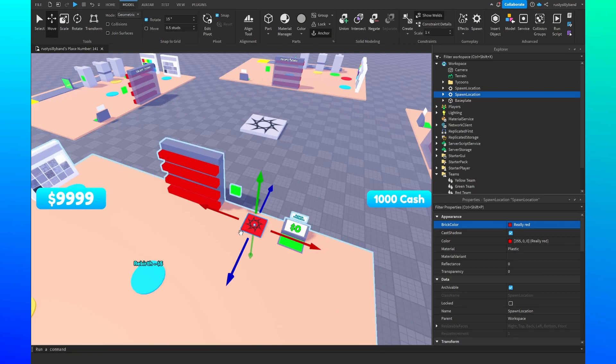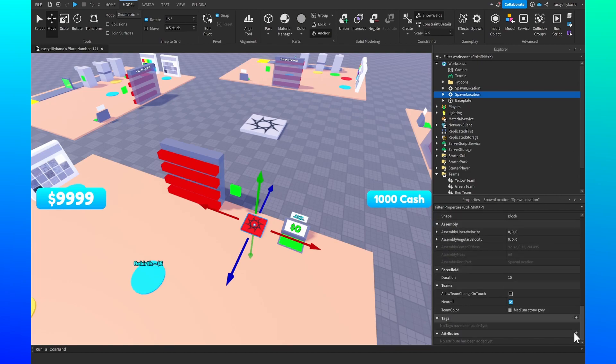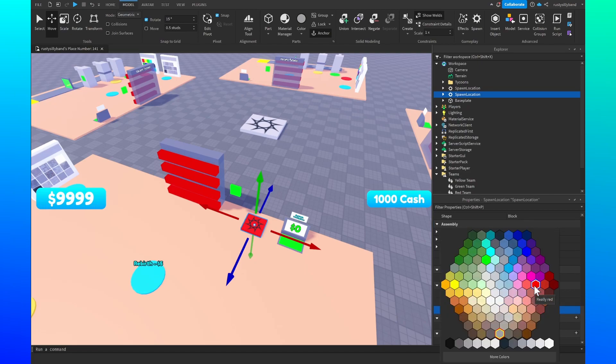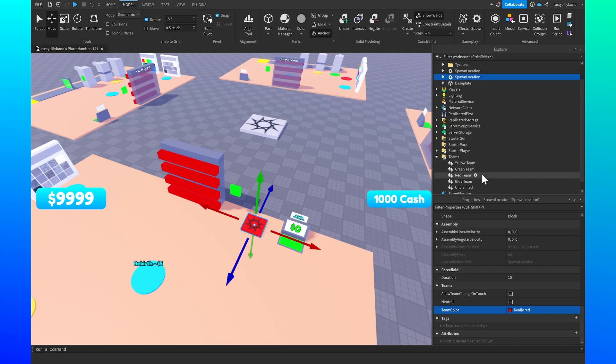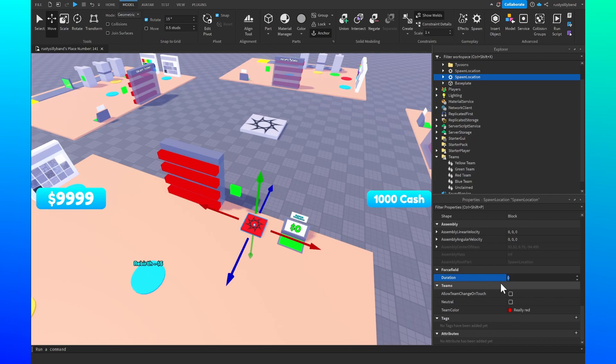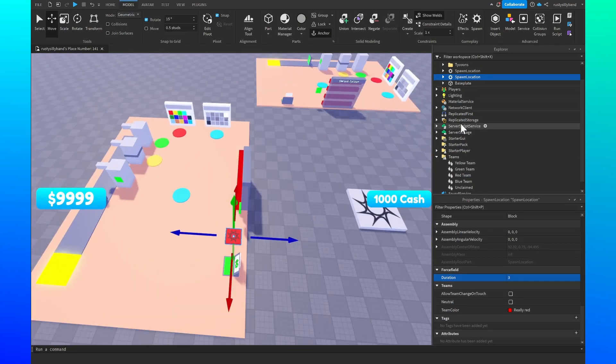This is the red team so I'm just going to make sure it's a red spawn point. Then down here at the very bottom of our properties, down in the team section, we should be able to change neutral to false and then the team color will be the same color that we set our team to, so in this case it is really red. If you'd like to, you can also get rid of the force field duration. I'm just going to make that last about three seconds or so.